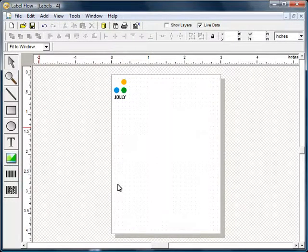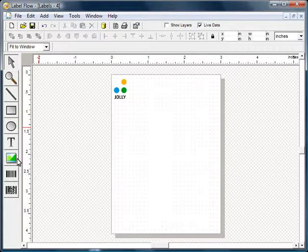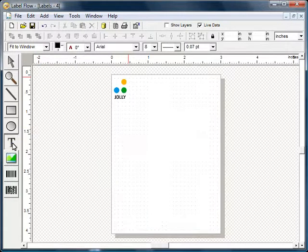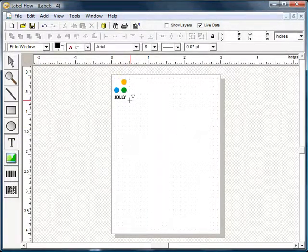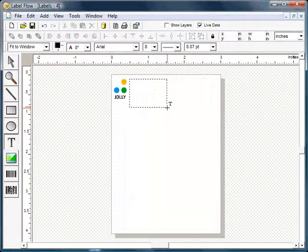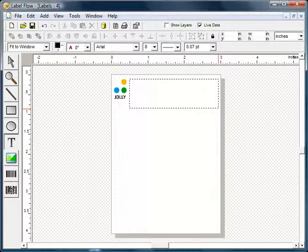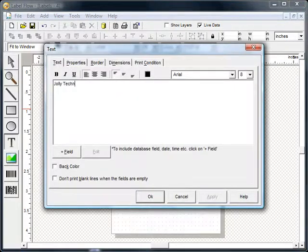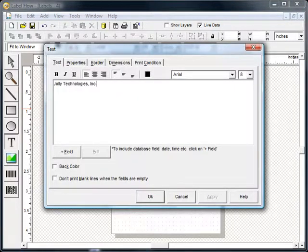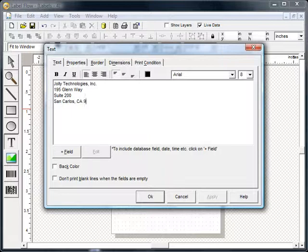Next we will add some text to the label. Static text, that is text that is the same on every label, can be added to the design simply by typing in the text box. When you are finished adding text, click the OK button.